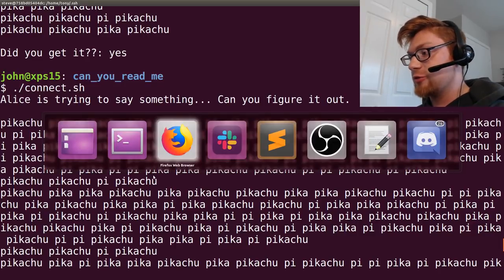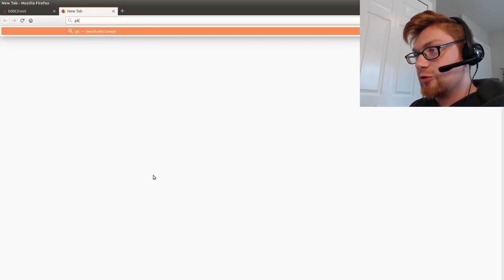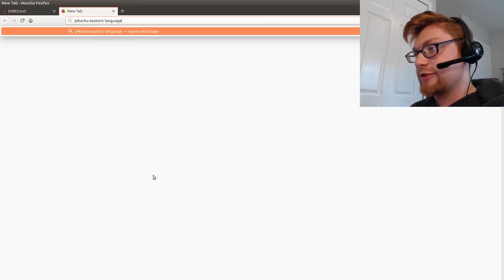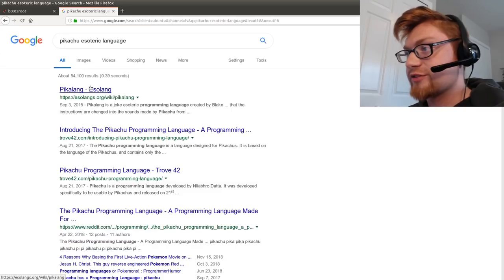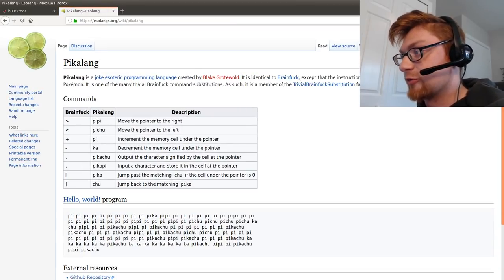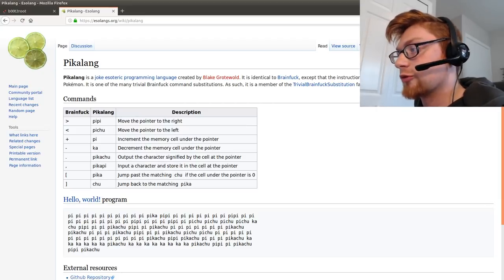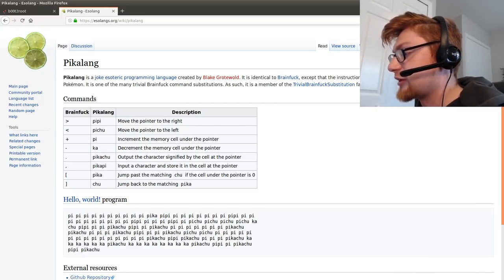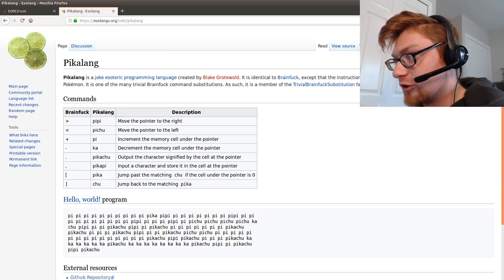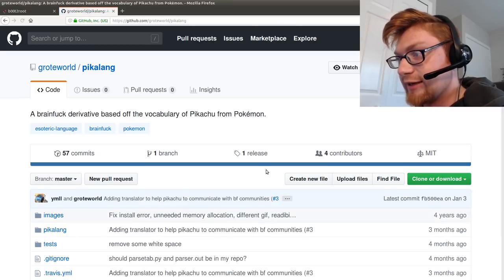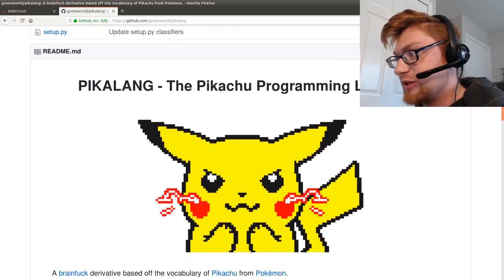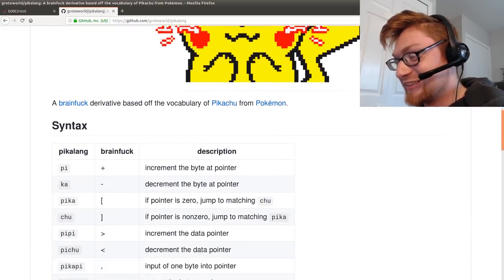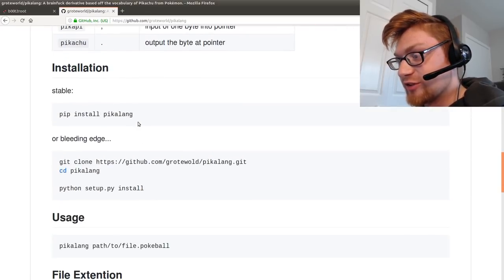So I Googled Pikachu esoteric language and of course there it is. Found Pikalang, a joke esoteric programming language by Blake Grotwald. Identical to BrainFuck except the instructions are changed to sounds made by Pikachu. It has a GitHub repository and I went to that. It has Pikalang, the Pikachu programming language. Looks like there is something you can install with it. So I had done that.